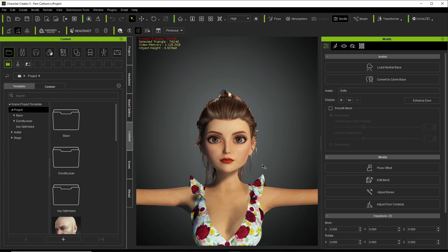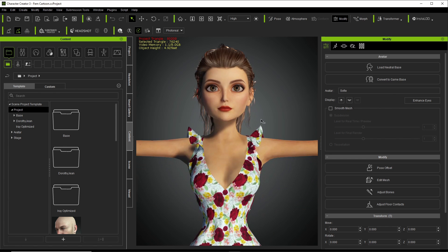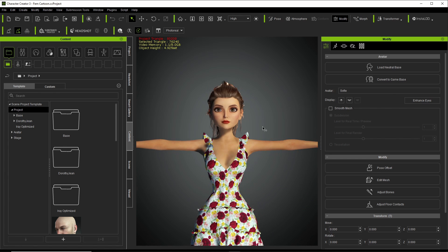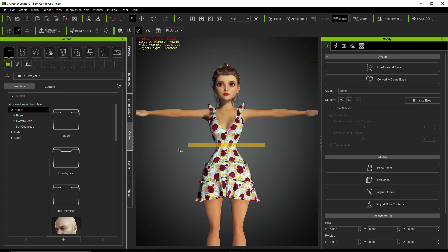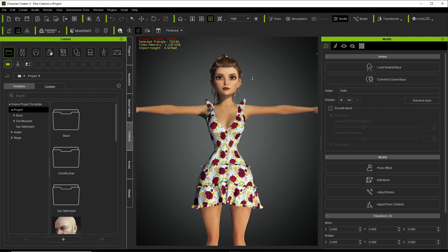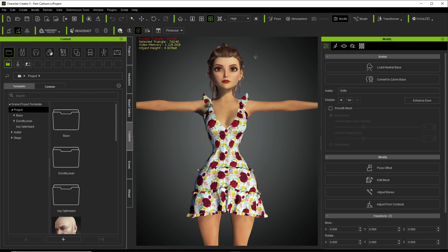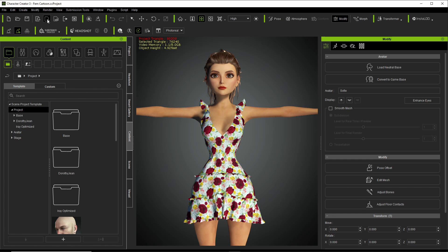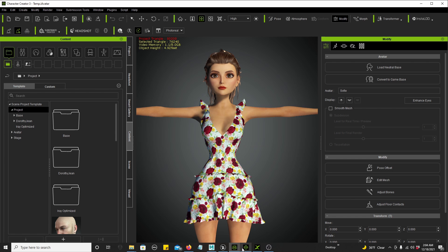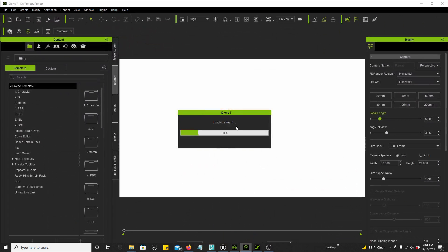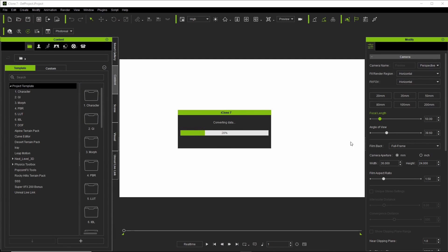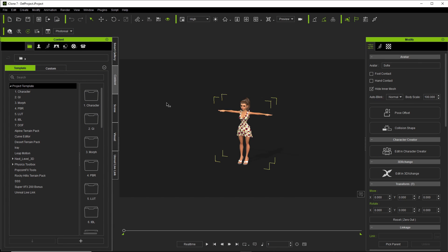So I create my character the way I want it inside of Character Creator 3. I export to iClone and the character is transferring to iClone. And here goes the character.